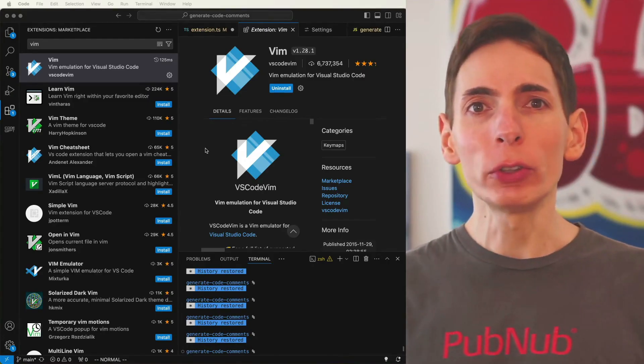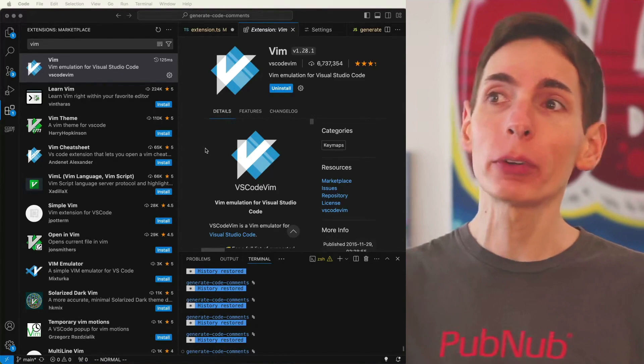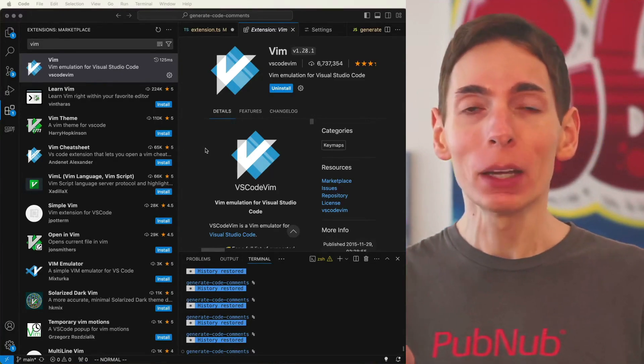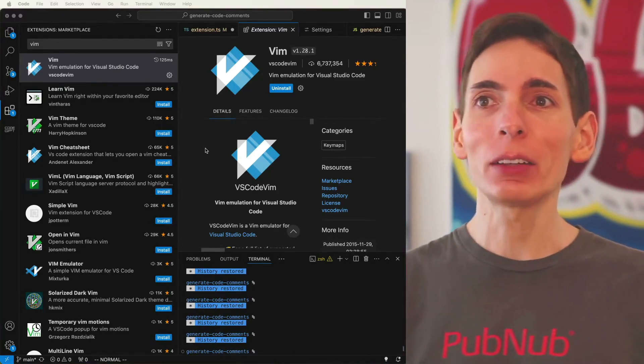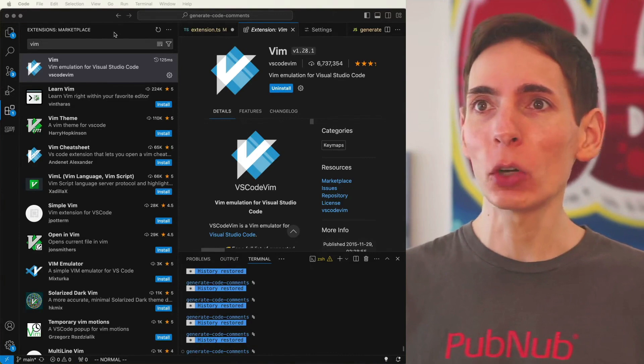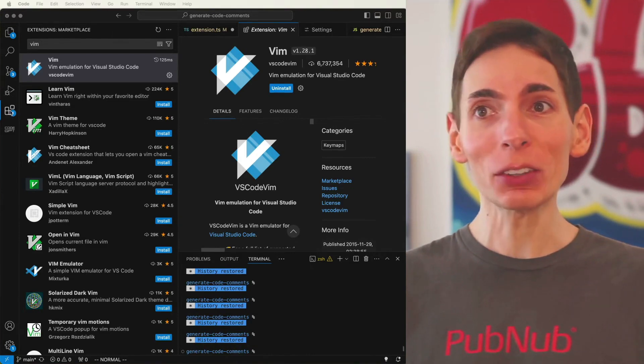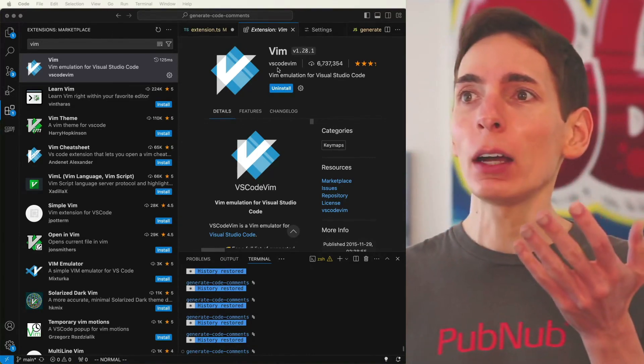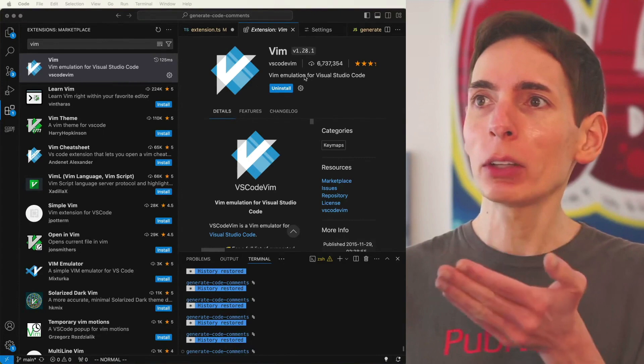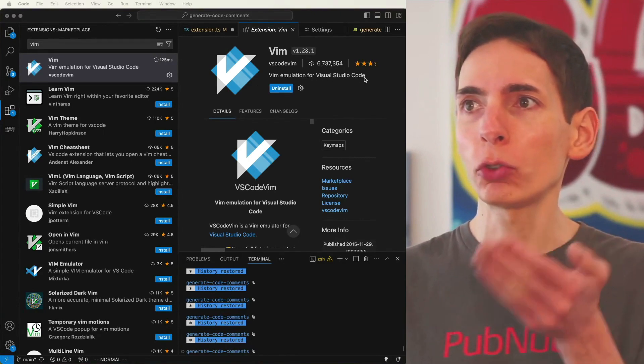VS Code has a Vim plugin that lets you use the keystrokes that you're familiar with in Vim to edit your code inside the VS Code editor. I've just tried it out, installed it, Vim Emulation for Visual Studio Code.